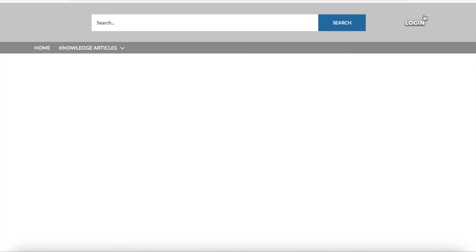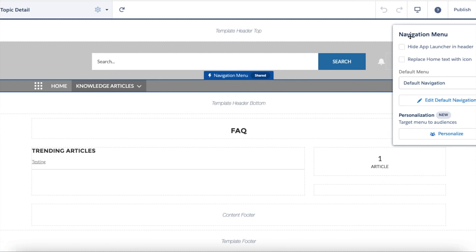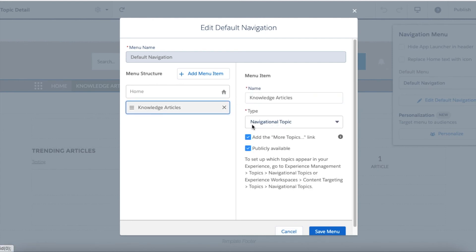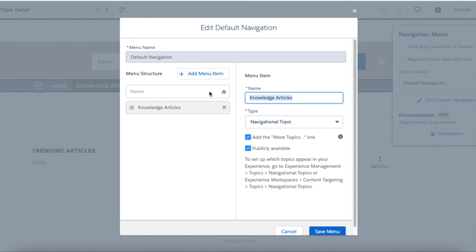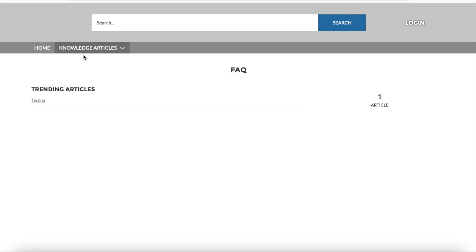Now this is the Experience Cloud site link. I'm going to open it — this is my public Experience Cloud site and I am not logged in; it is viewing as a guest user. One more important thing I forgot: in the Experience Cloud site you have to add a navigation menu item. I added 'Knowledge Articles' with the type set to Navigational Topic. By default it shows as 'Topics' but you can rename it to match your use case. Publish the site again.